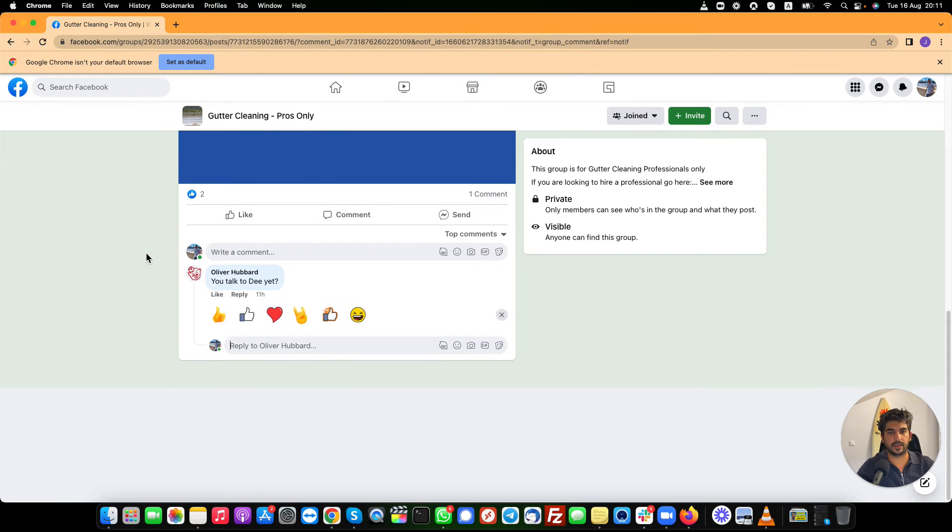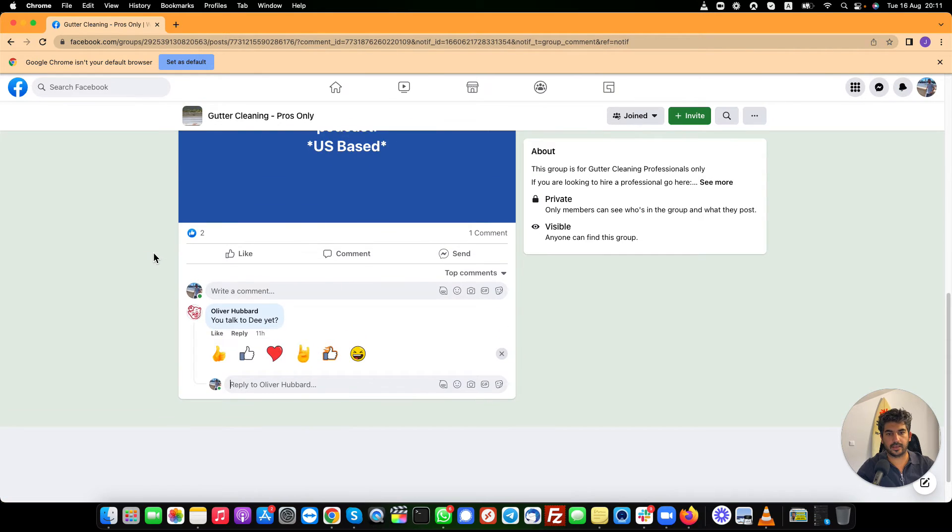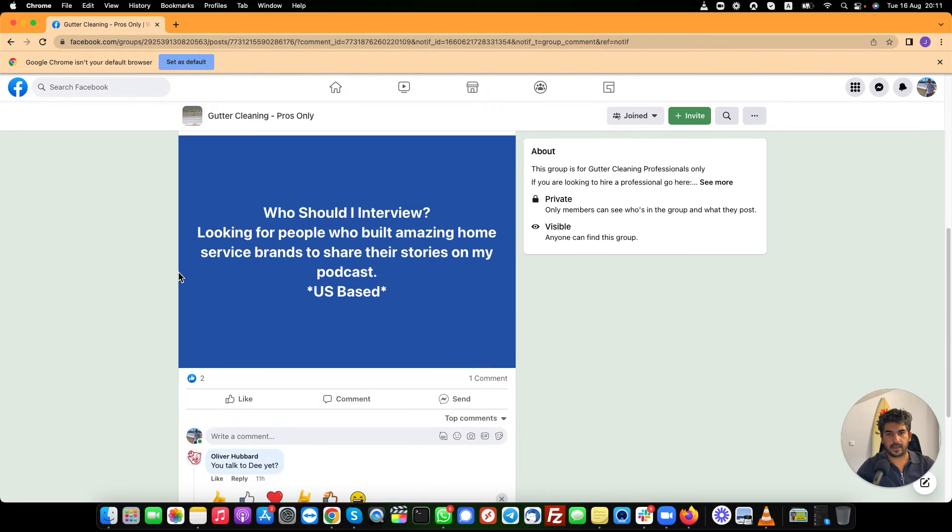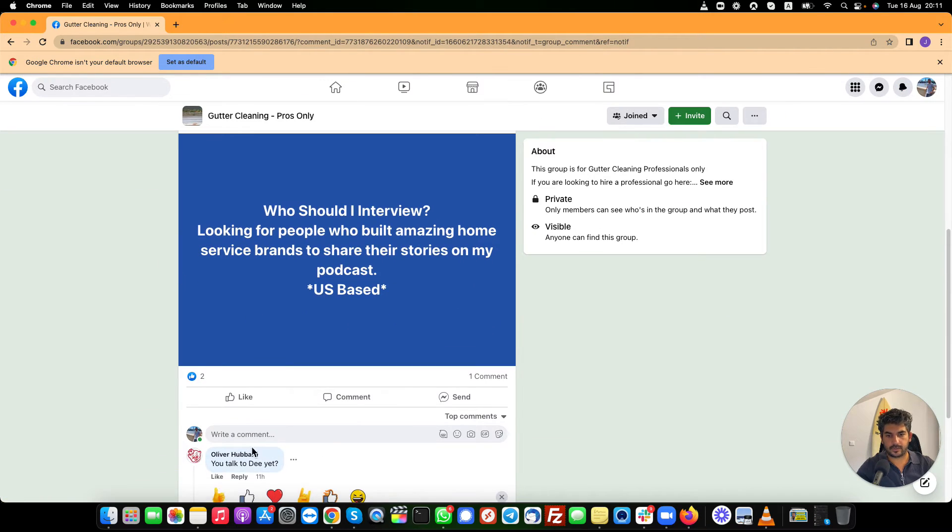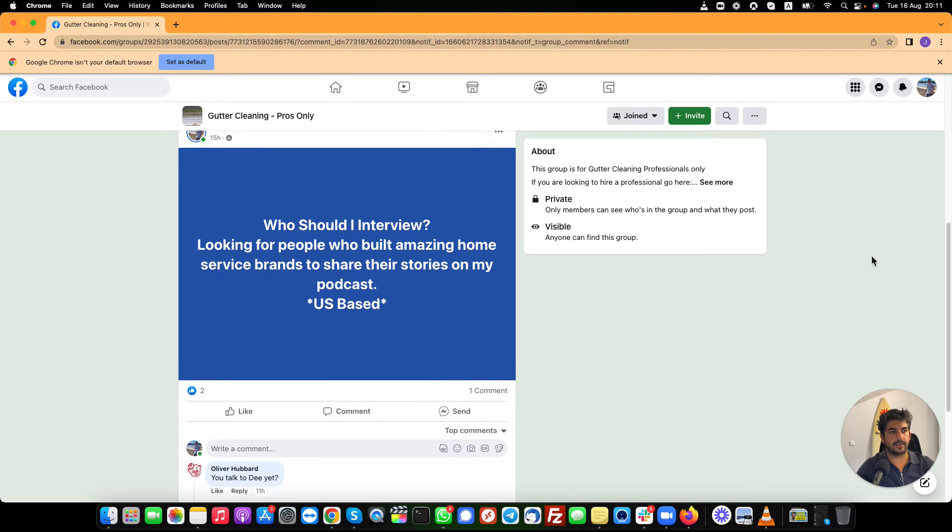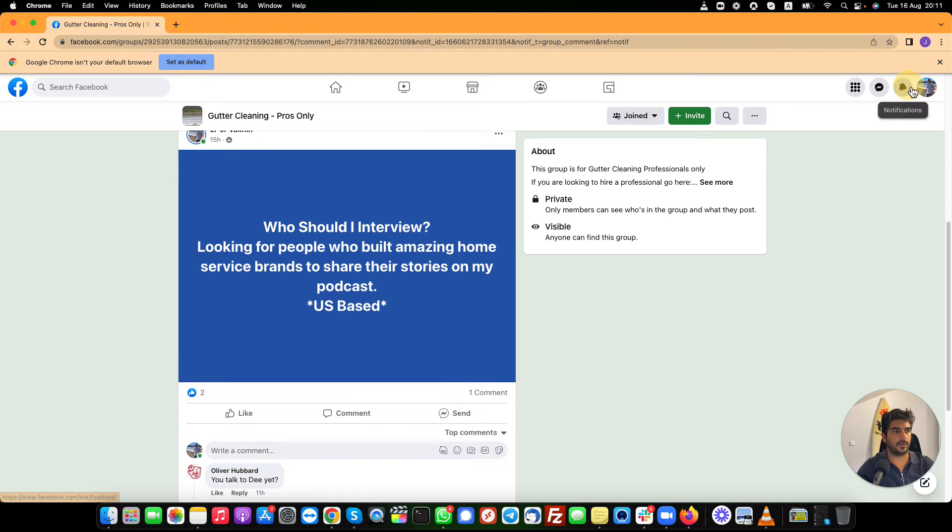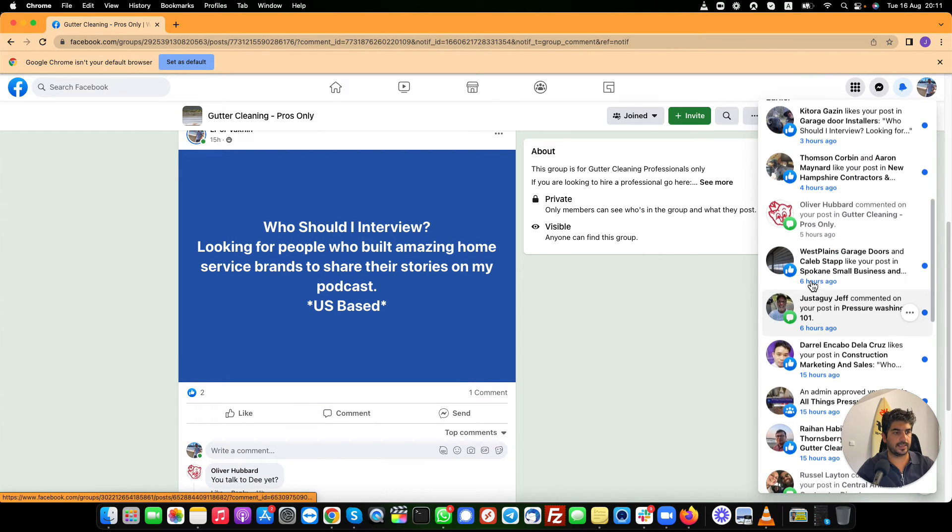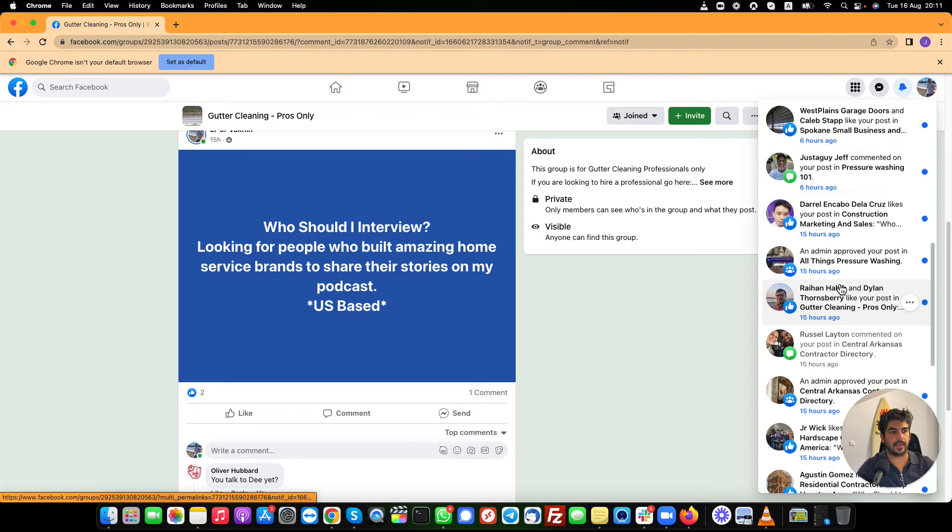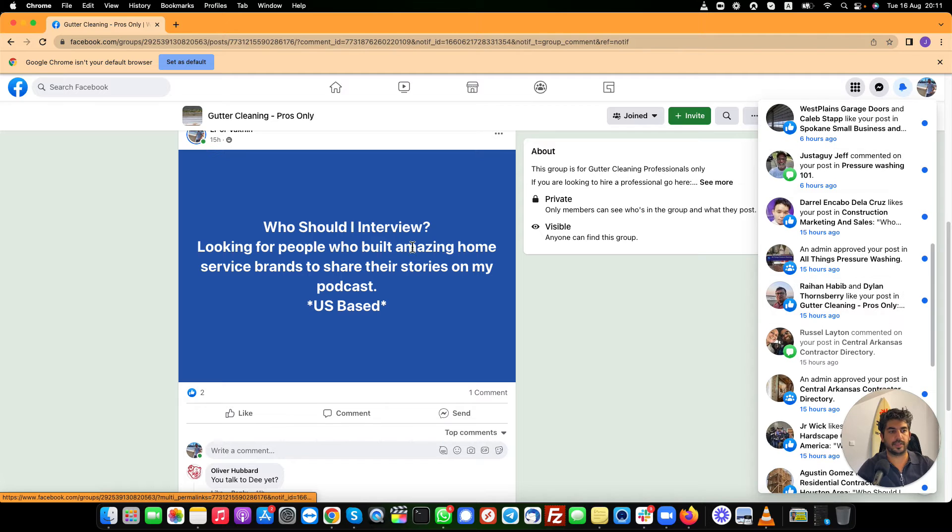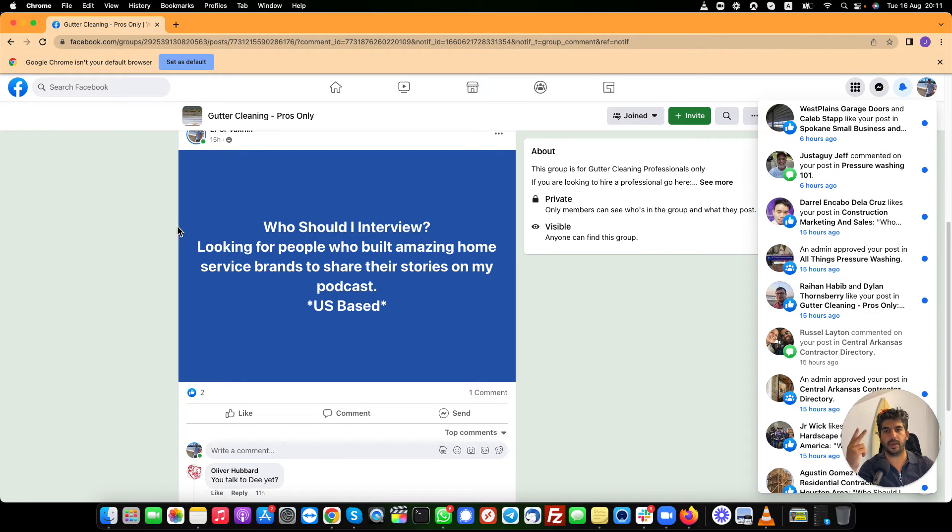Another one here in gutter cleaning, recommend me to talk to D. I don't know who D is, but we're starting to create engagement.